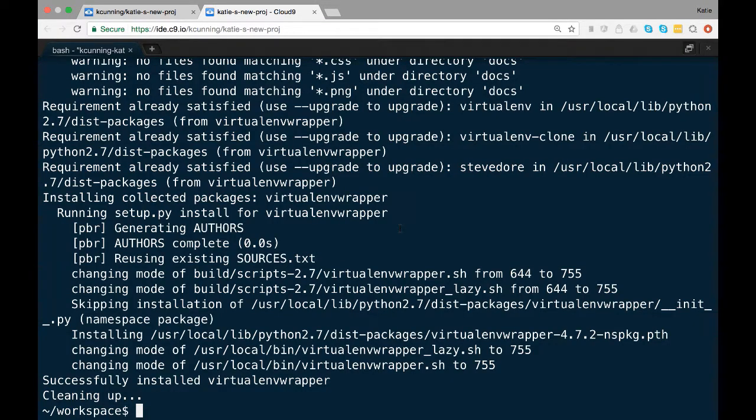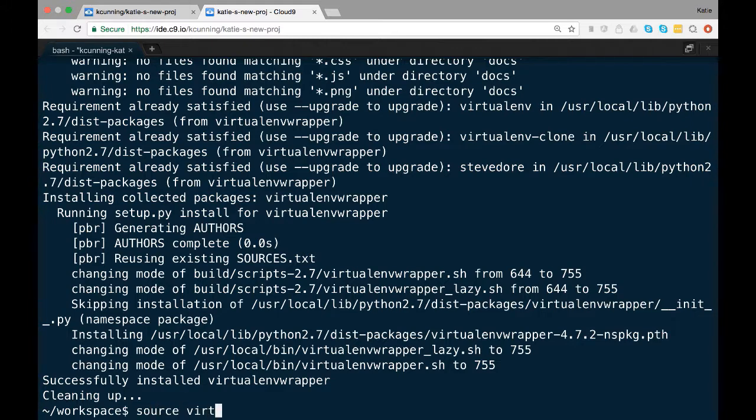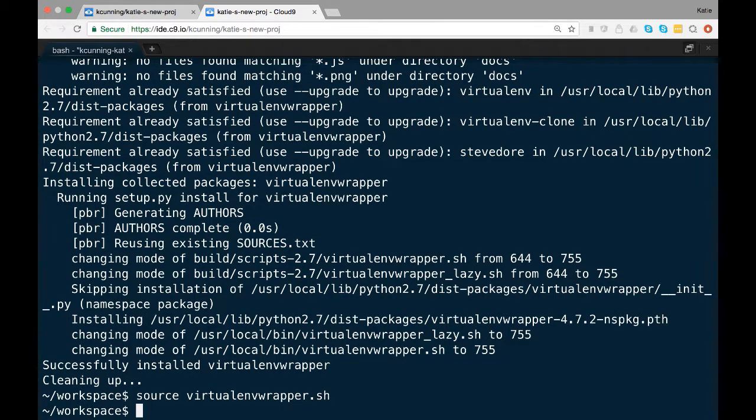Once the install finishes, type source virtualenvwrapper.sh. This will set up some aliases and links and will give us a big heads up if something went awry.